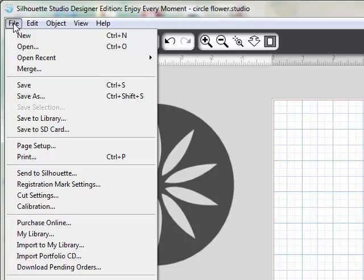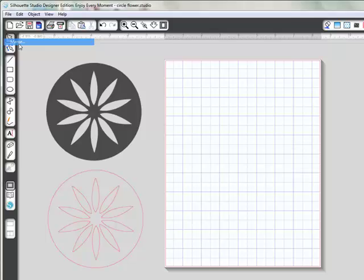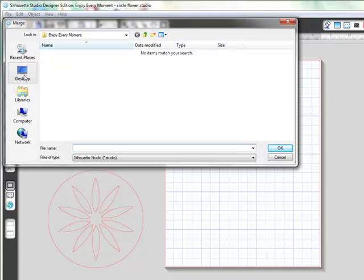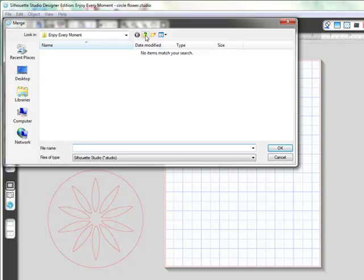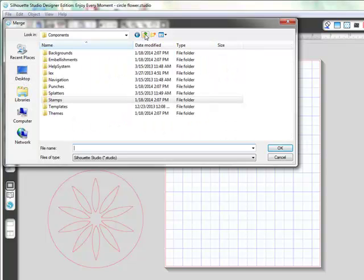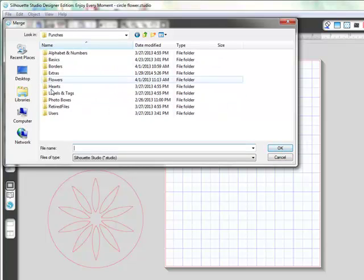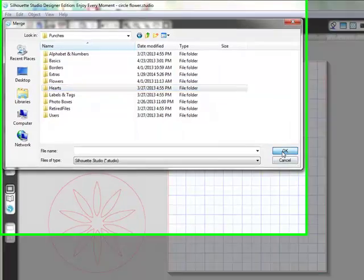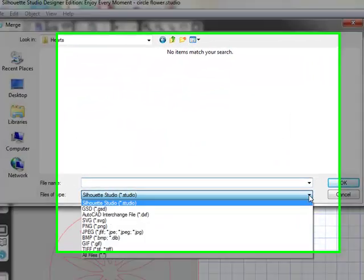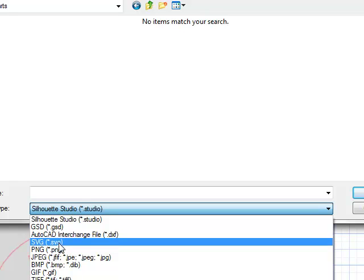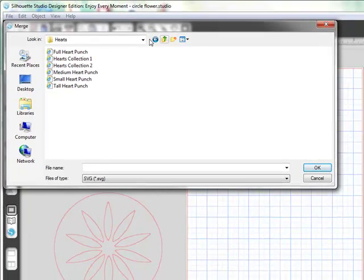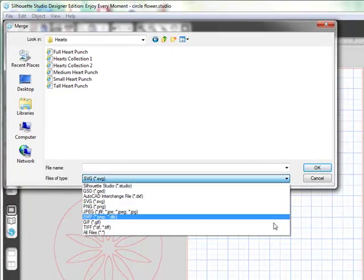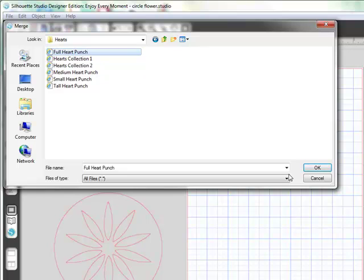Only if you have the Silhouette Studio Designer Edition will you be able to do this next thing. We're going to go back up. We're going to go into Punches. I'm going to select OK. I'm just going to go into Hearts, and I'm going to select the SVG files. I could do SVG, or I can do All Files. You notice nothing changed. I just happen to know that the punches are SVG files, which means Scalable Vector Graphic, which means they'll be really good and clean, no matter what size they are. I'm going to select the Full Heart Punch and say OK.